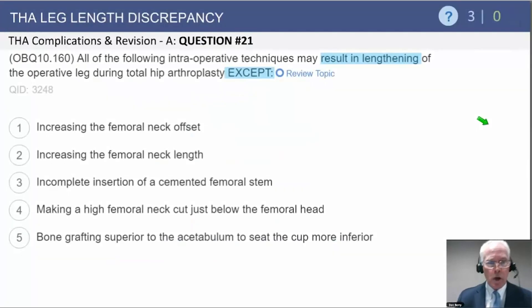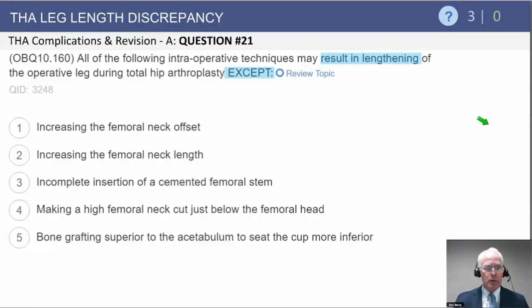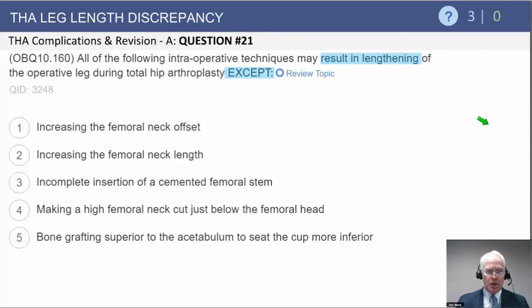We're now moving from dislocation problems to leg length discrepancy problems. This question reads: all of the following intraoperative techniques may result in lengthening of the operative leg during total hip arthroplasty, except.